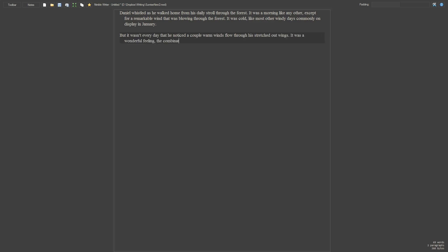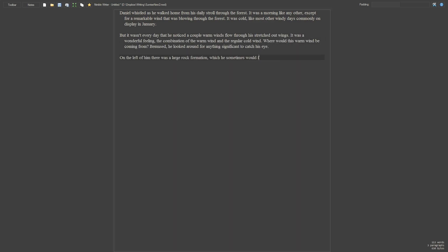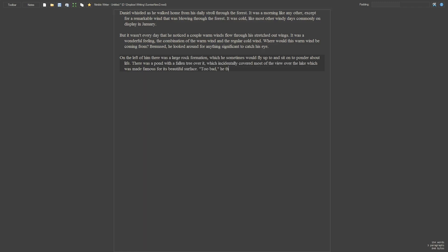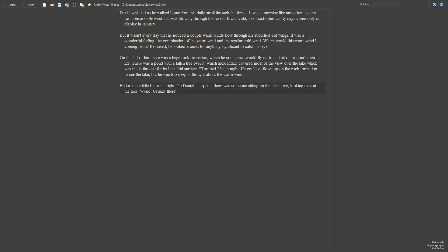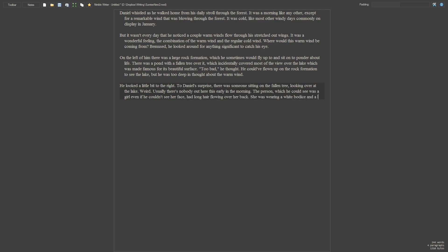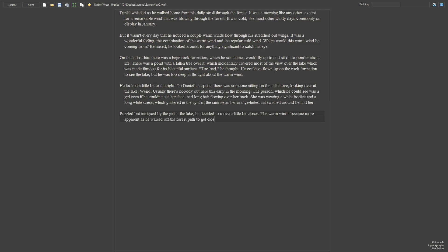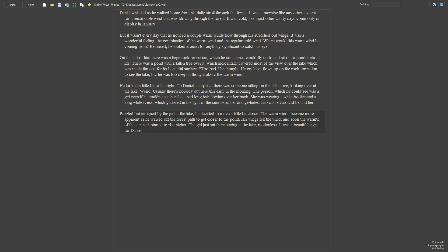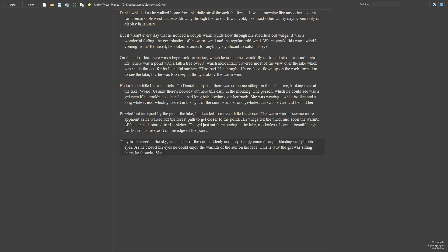With NimbleWriter, you can design, write and organise your stories the proper way. The interface focuses on being distraction-free while still allowing customisation. It does this by having a simple interface, a full screen feature, element docking and more.